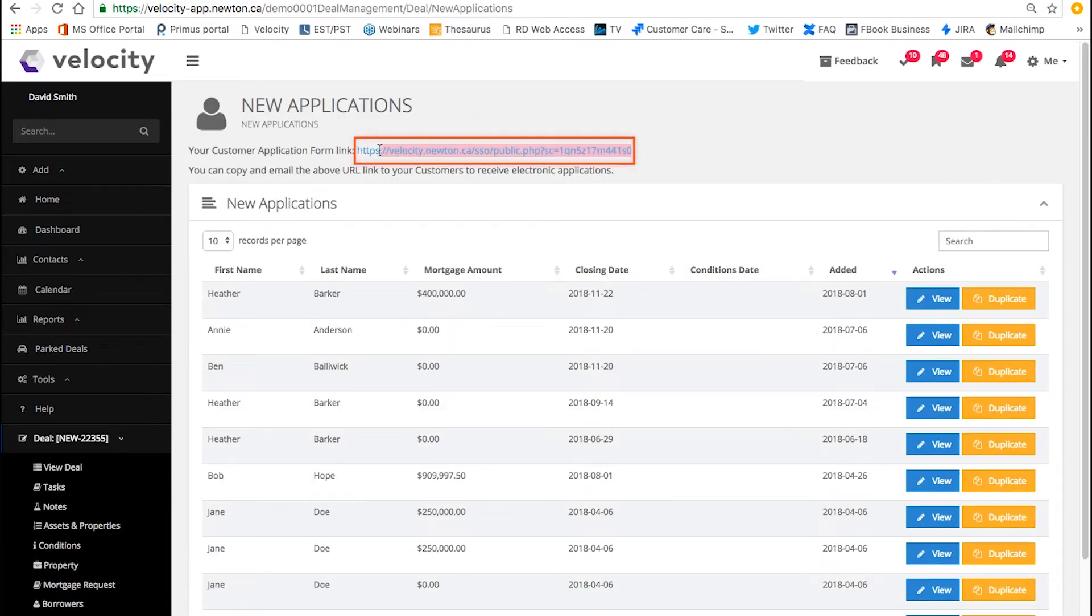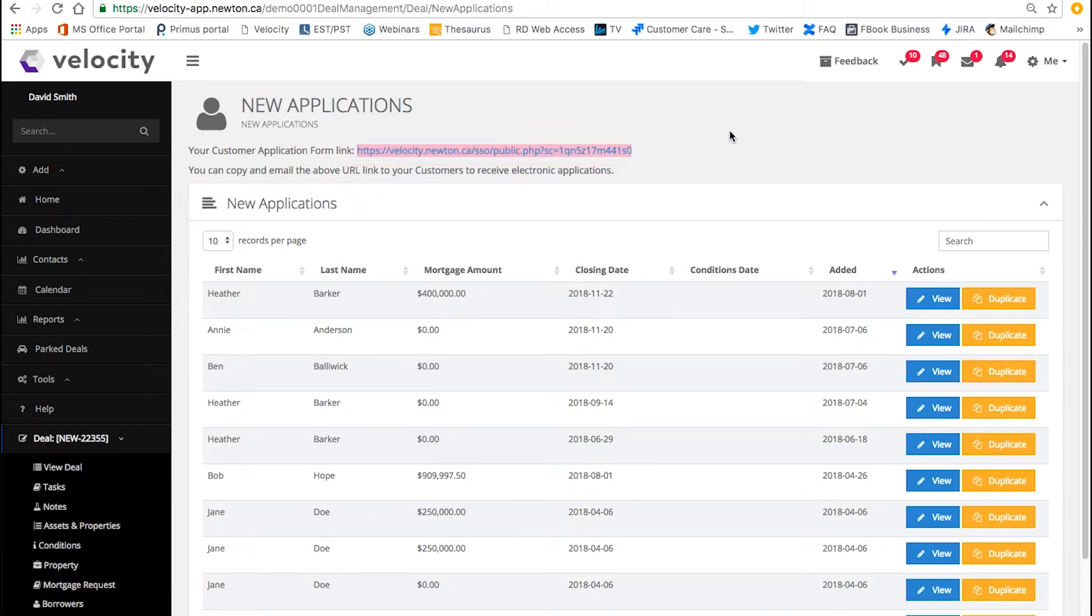At the top you'll find your new application form link. It's a good idea to copy and paste this link in your email signature linked to an apply now button or text.